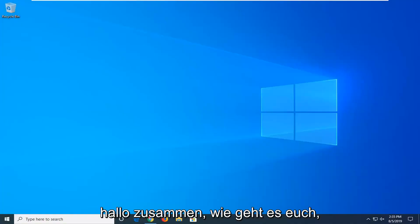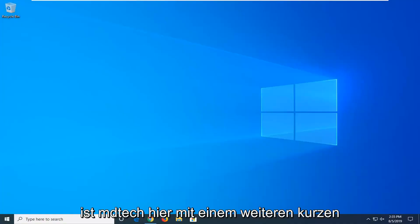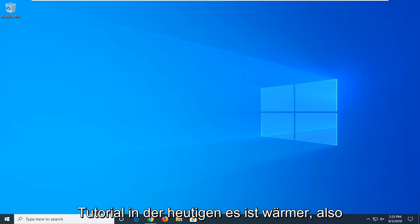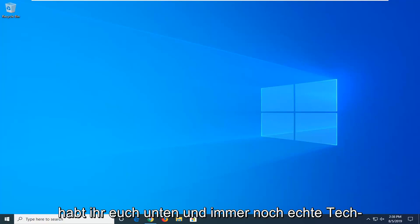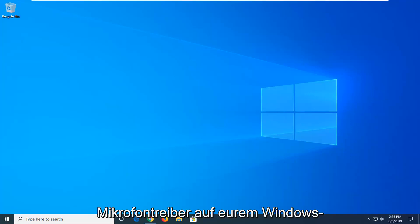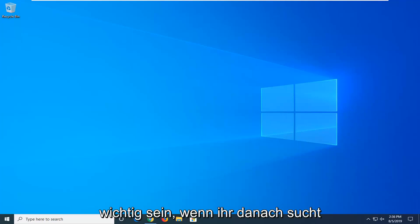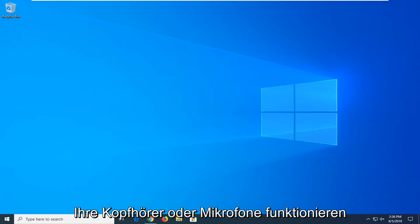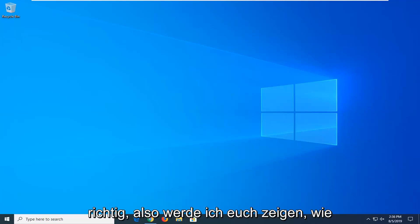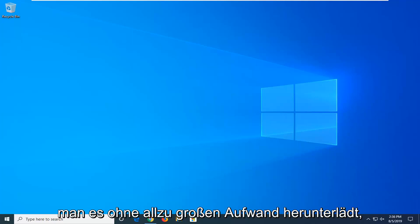Hello everyone, how are you doing? This is MD Tech here with another quick tutorial. In today's tutorial I'm going to show you guys how to download and install Realtek microphone drivers on your Windows computer. These drivers can be pretty important if you're looking to have your headphones or microphones working properly. So I'm going to show you guys how to download it without too much of a hassle.